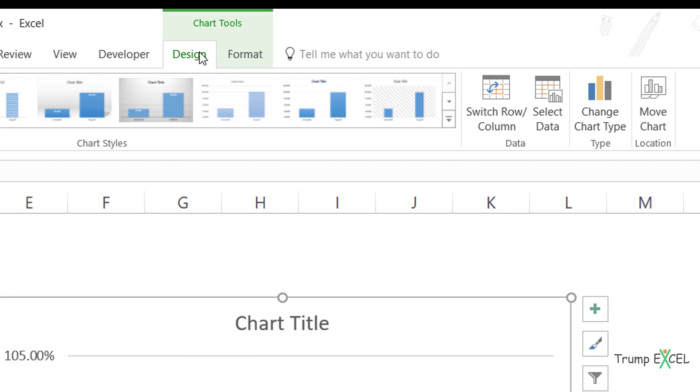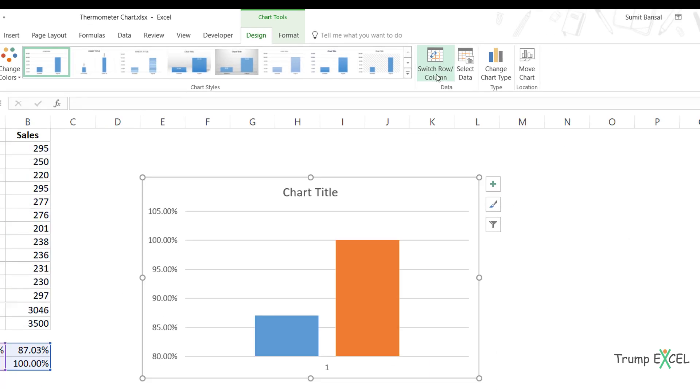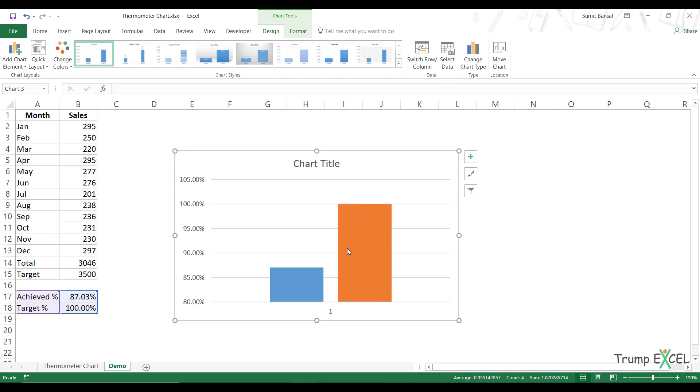So I would go to the design tab here and I would click on switch row column. And when I click on it, it'll give me something like this.